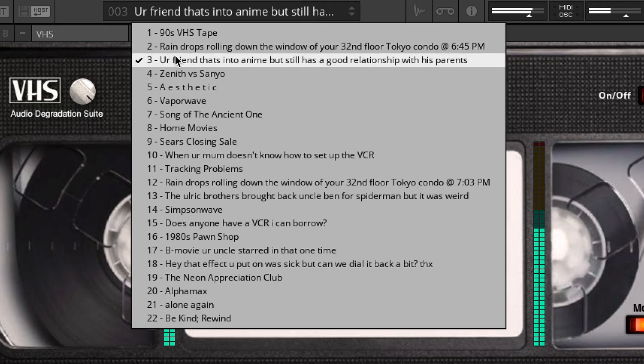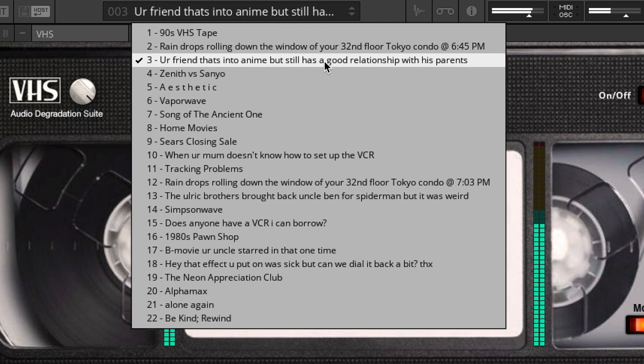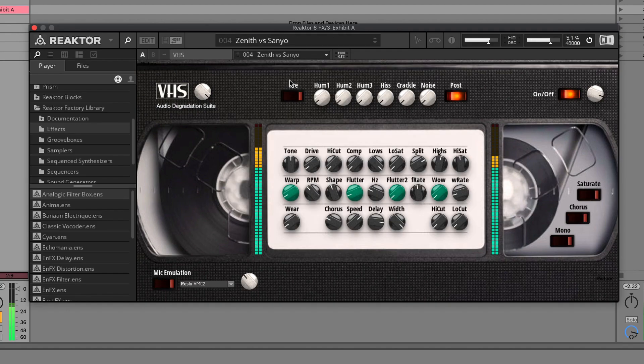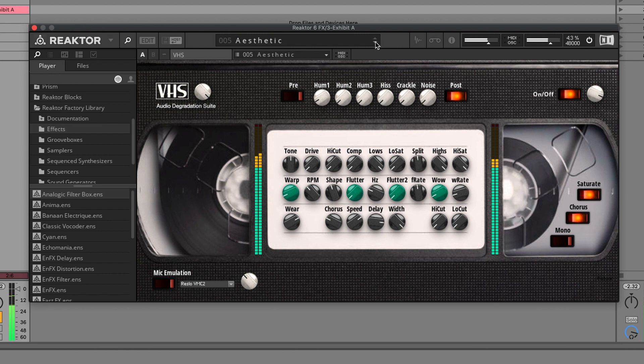Let's see. Your friend that's into anime but still has a good relationship with his parents is the name of the preset. Crazy. Aesthetic. The Vaporwave Aesthetic preset.